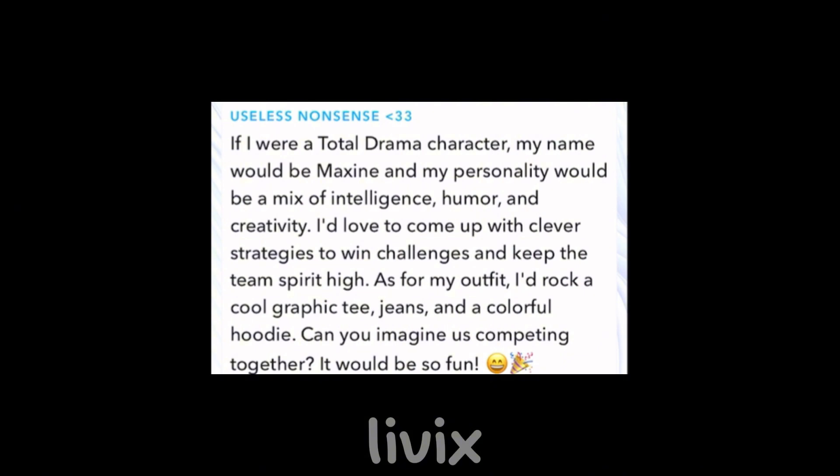Their outfit would be a graphic tee, jeans, a colorful hoodie and some boots. That actually sounds pretty good. So I also assume it's a her. What do you guys think?